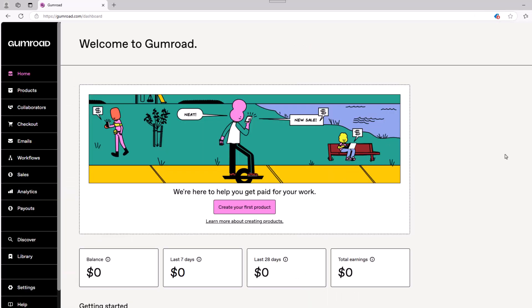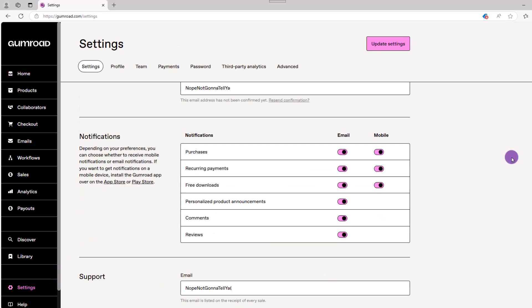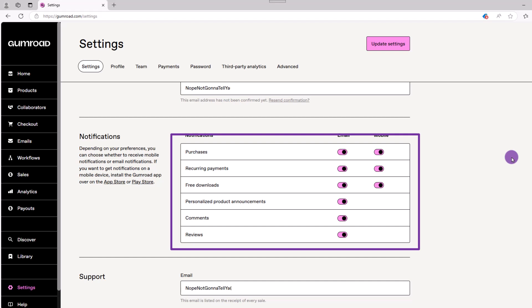Once you've logged in, the first step is setting up your Gumroad account, then add your products, all of which is very straightforward. Let's go over here on the left and click on settings. On the main page, you can turn on or off any notifications you may want to receive about purchases, reviews, etc.